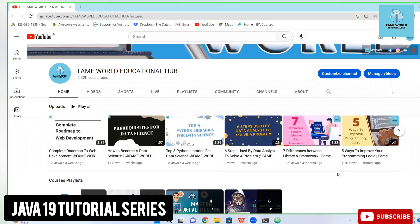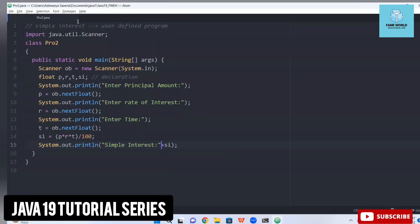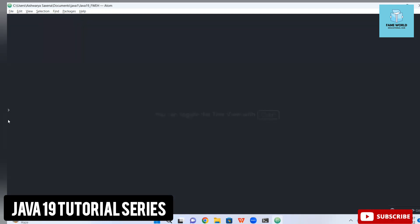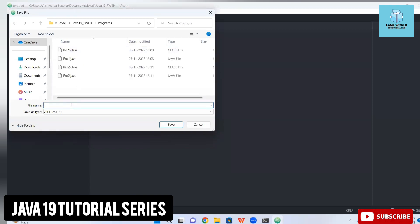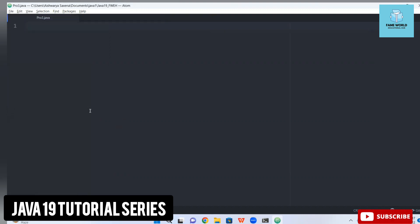Hello everybody, welcome to Fame World Educational Hub. I'm Ashwarya Saksena and this is the 10th video in the Java 19 playlist. In the previous videos I discussed two programs and covered the concept of user-defined and system-defined programs. If you are lagging in the basics of Java, you can watch the previous videos — I suggest watching them because I have discussed programs there as well.